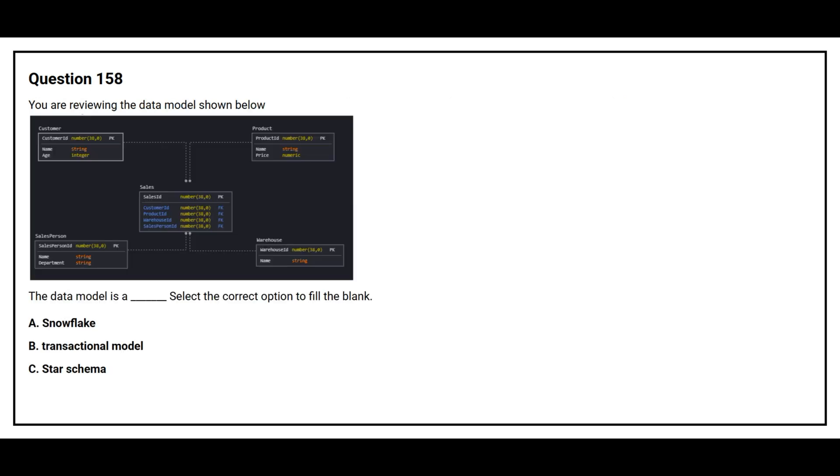Question number 158. You are reviewing the data model shown below. The data model is a blank space. Select the correct option to fill the blank.